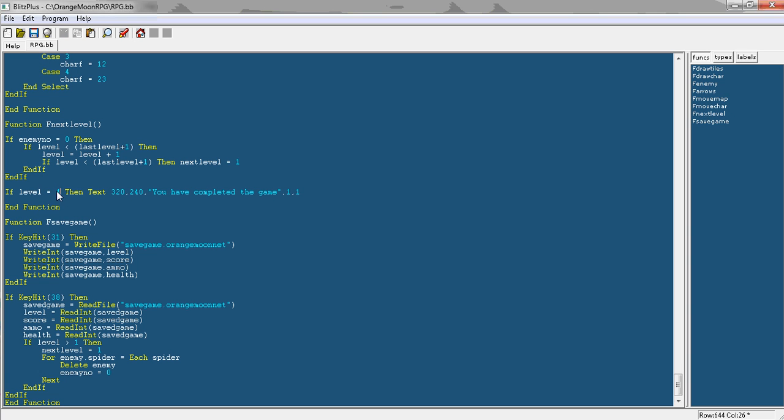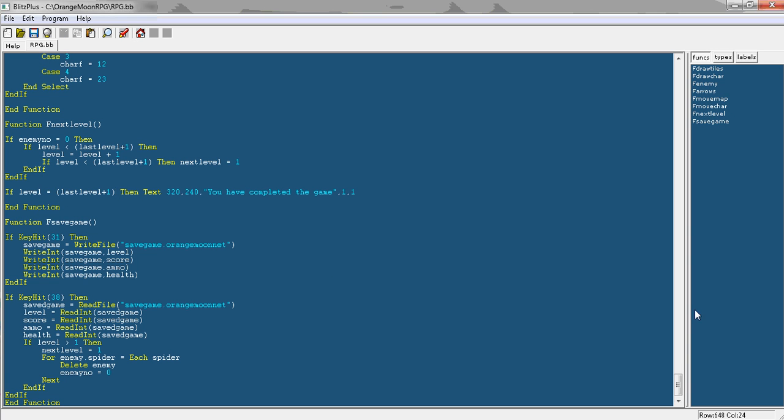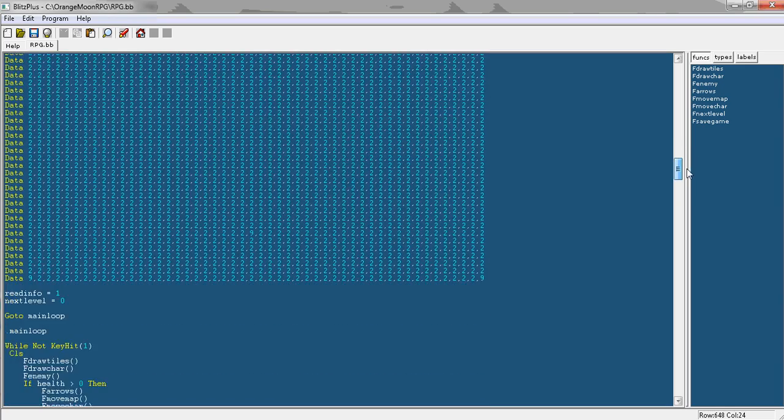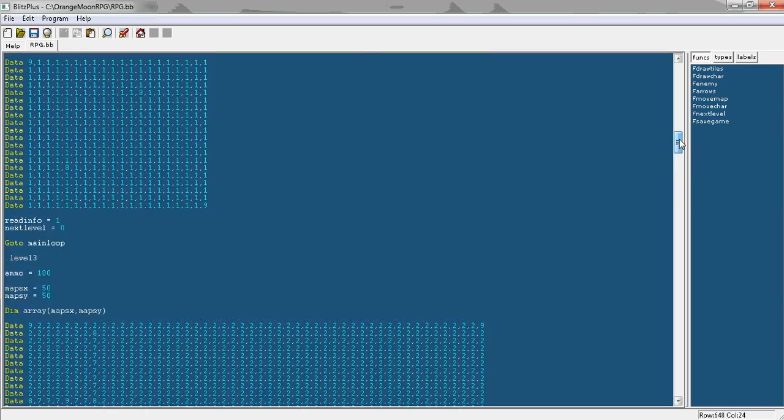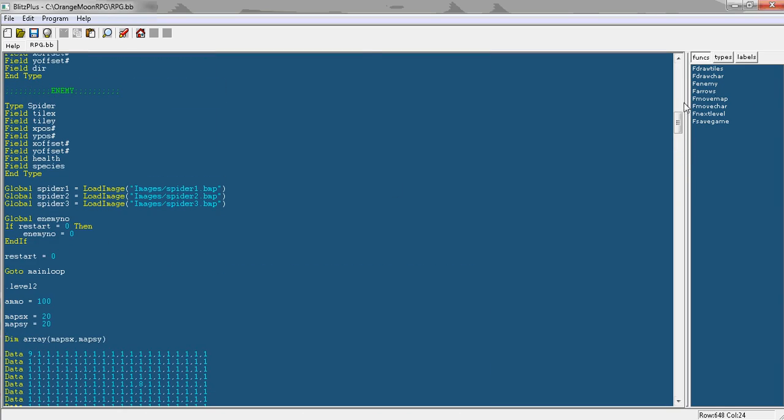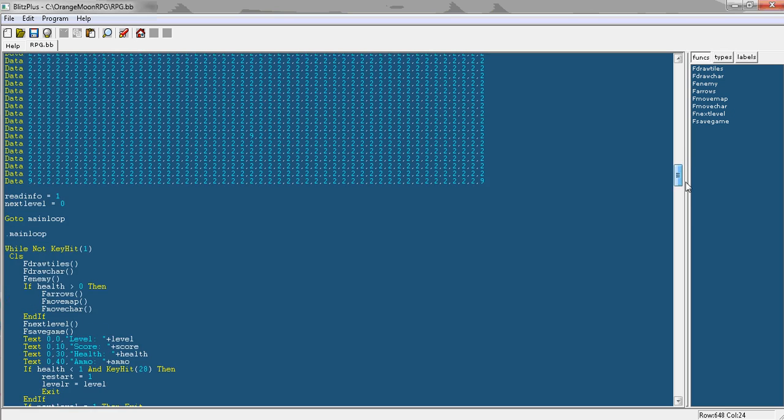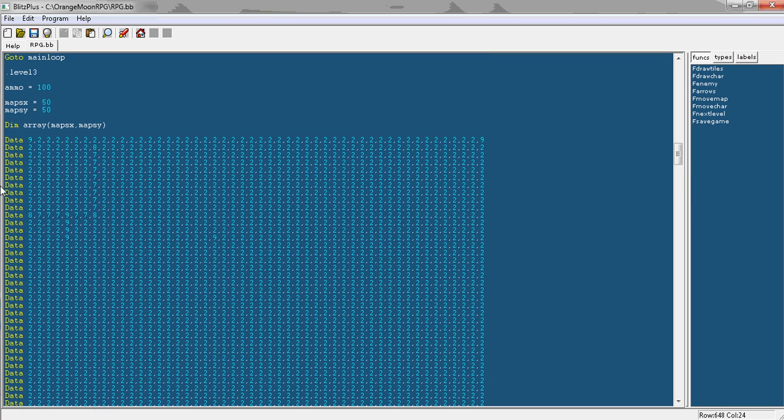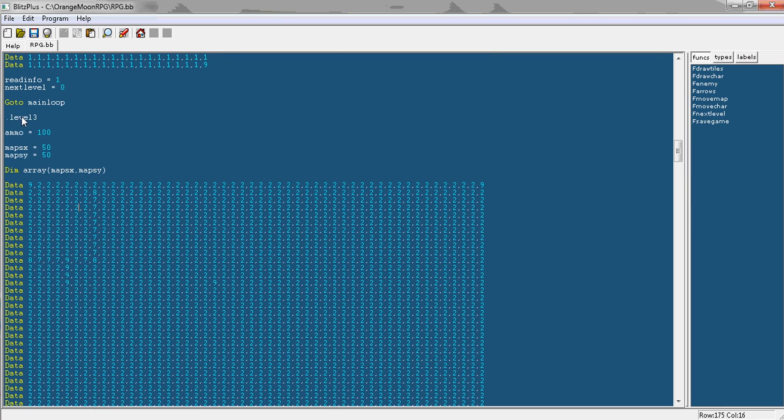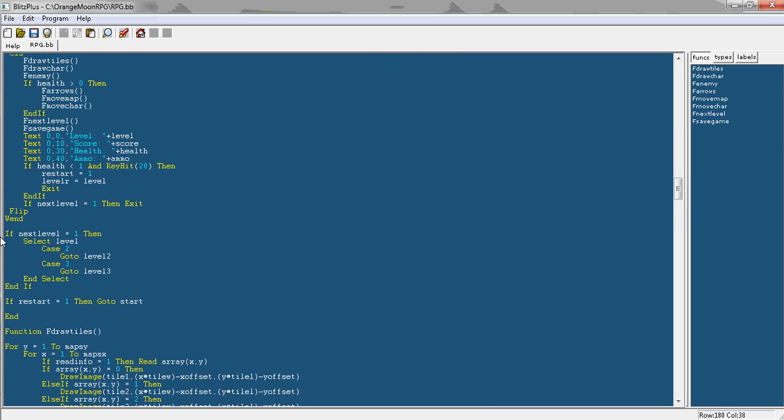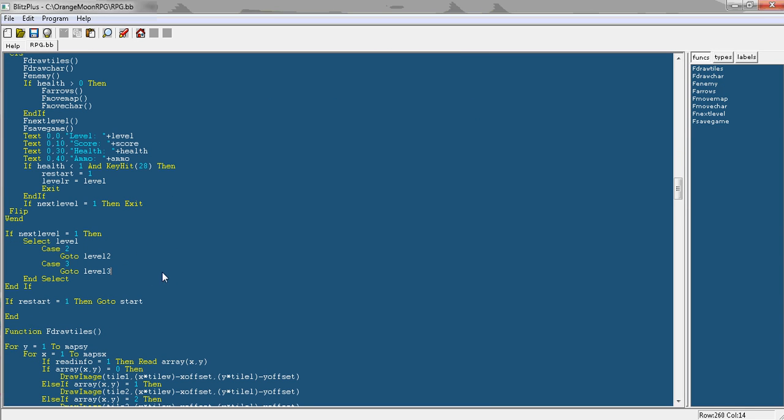And then we'll replace the if level equals four here. So it's much easier if you want to change the number of levels to have the variable. And then for each level you want, you just add a new label and just copy and paste the section and create your map and just change here going to the different labels.